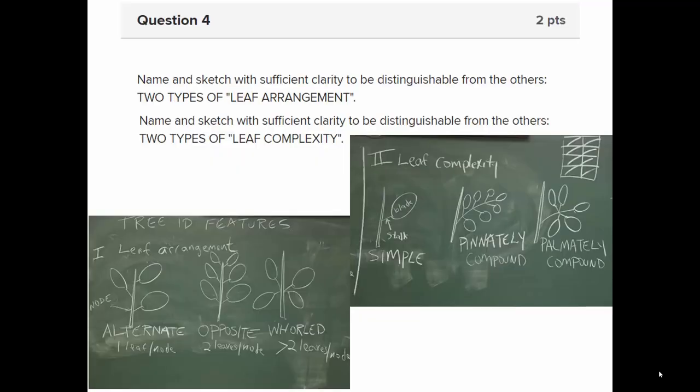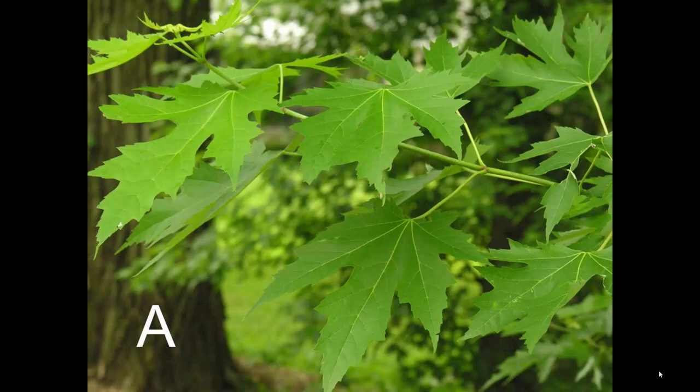We also learned some trees. The way leaves are arranged — one leaf per node (alternate), two per node (opposite), or more than two (whorled) — is called leaf arrangement. Whether leaves are fully divided into smaller parts called leaflets determines leaf complexity: simple if not divided, compound if they are. If leaflets are arranged along the leaf stalk, it's pinnately compound; if all attached at one spot, it's palmately compound.